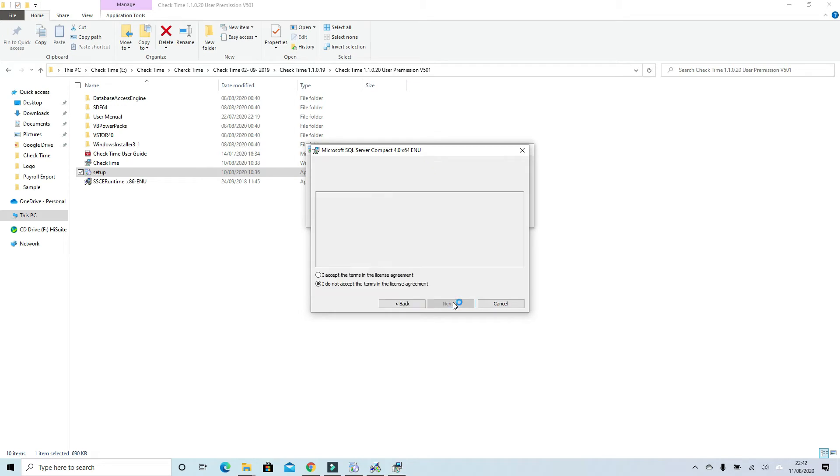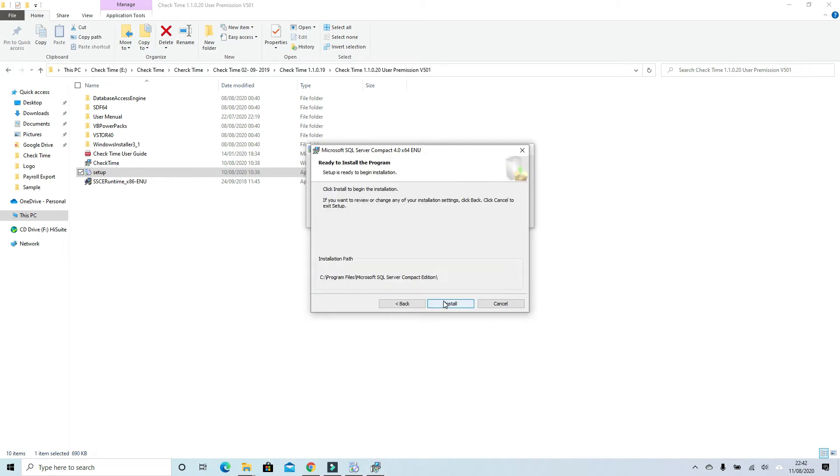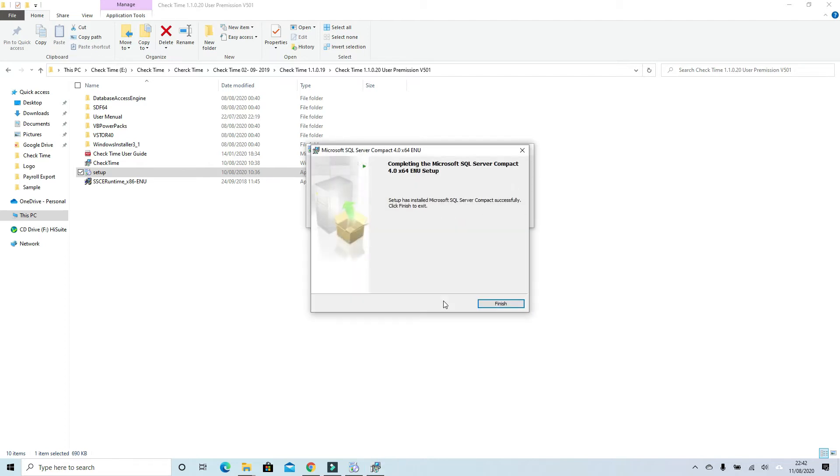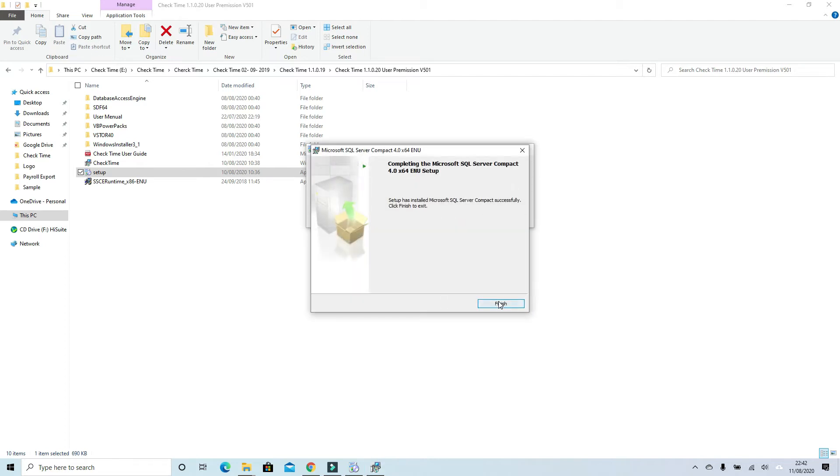Click next, accept the agreement, click next, next, finish, and just wait for a while.